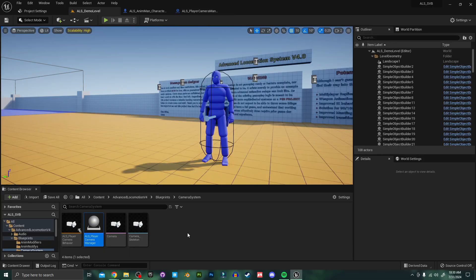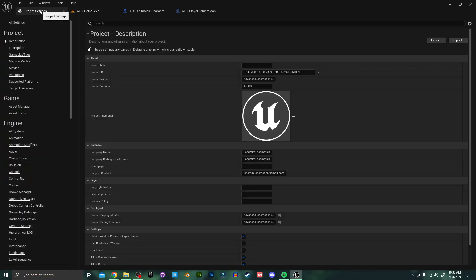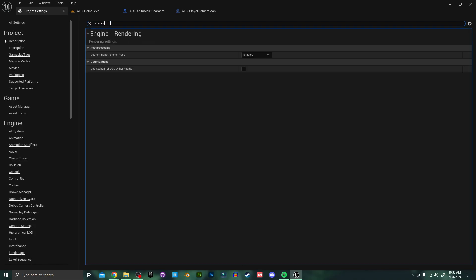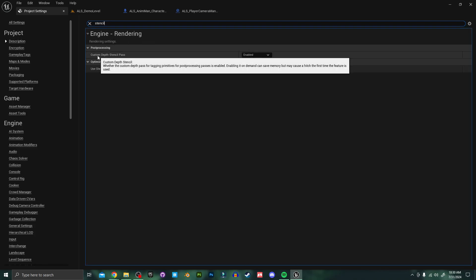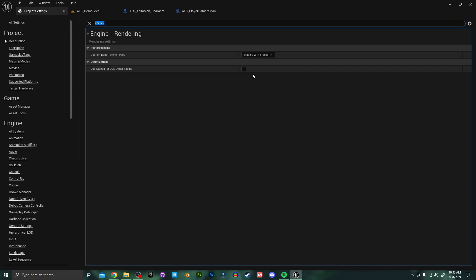So now that everything looks good so far we can move on to using the stealth vision component with our new camera. But before we do that we need to jump into our project settings and search for stencil. And make sure this custom depth stencil pass is set to enabled with stencil. We need this particular setting to get the x-ray vision working. So if you're planning on using x-ray vision in your project make sure this is set to enabled with stencil.